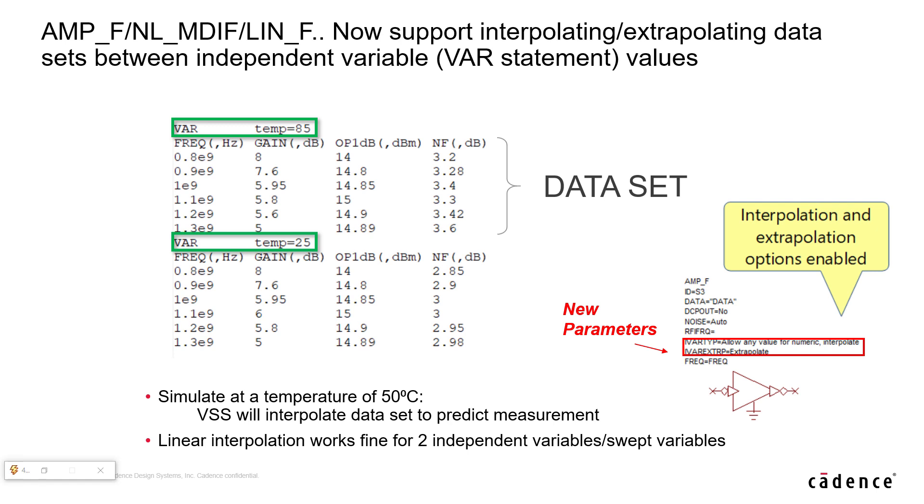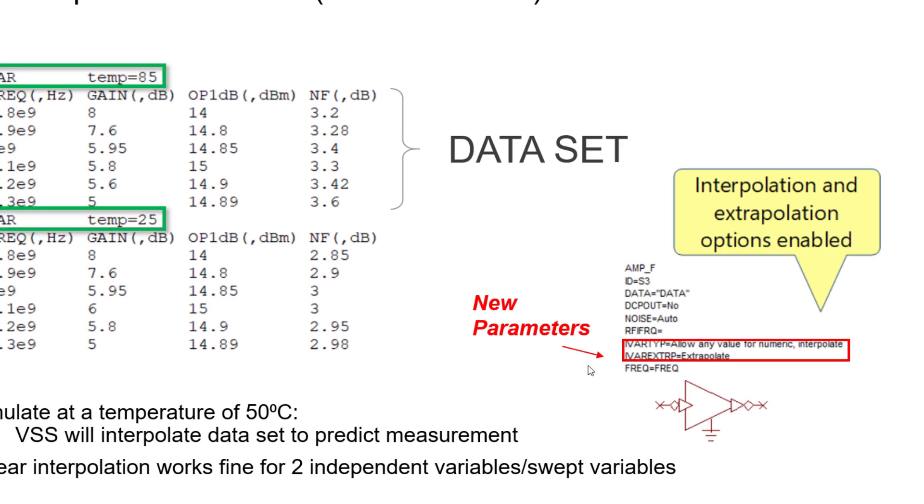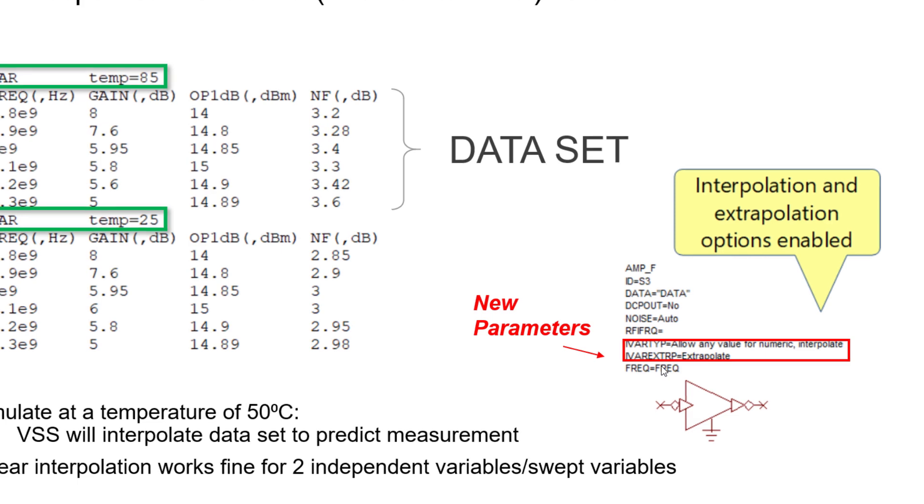As a consequence of interpolation and extrapolation functionality, two new parameters have been added to all file based models. So it's important to keep in mind these parameters and enable them when necessary.